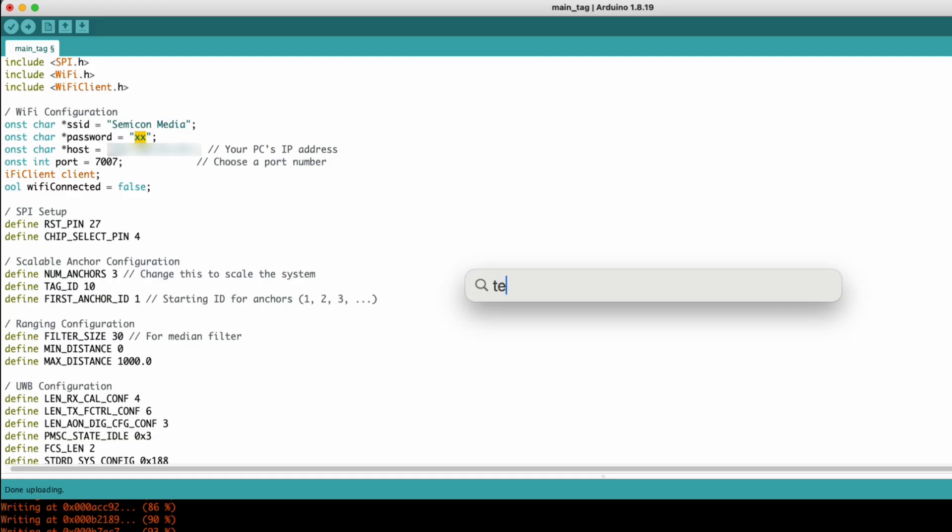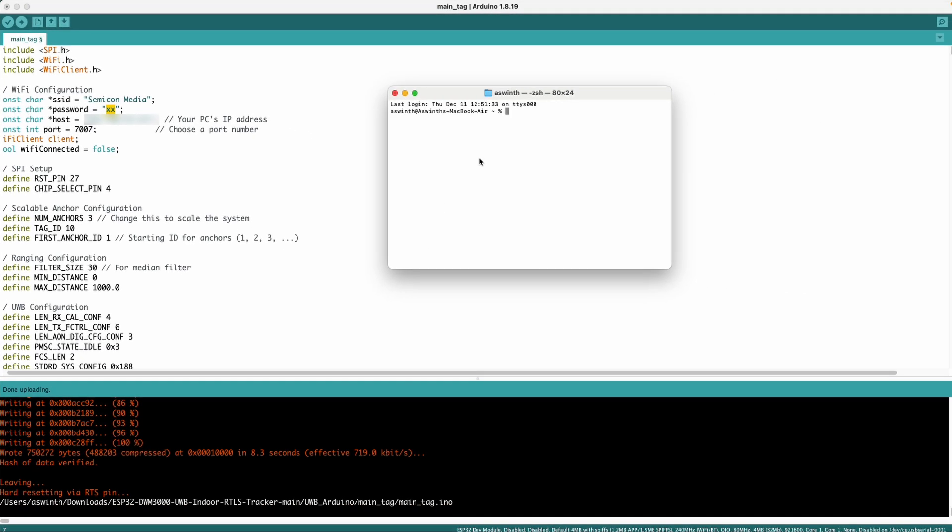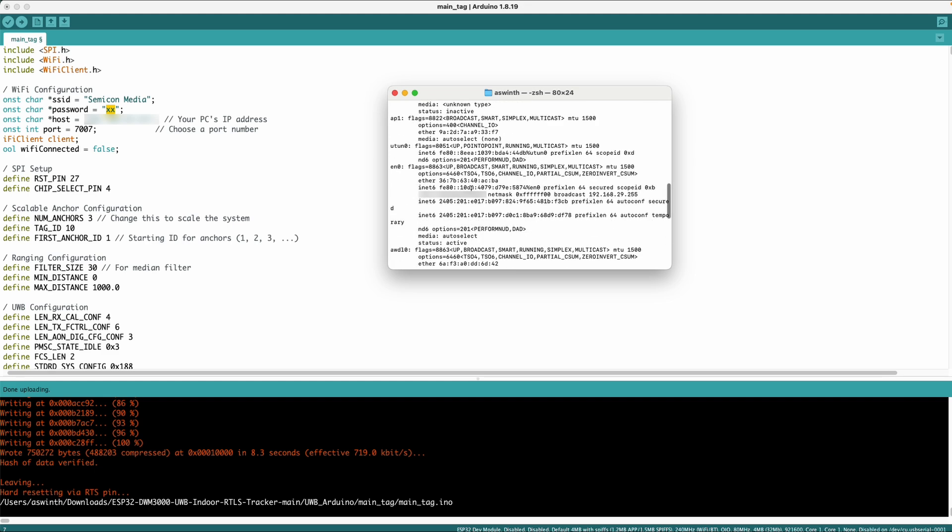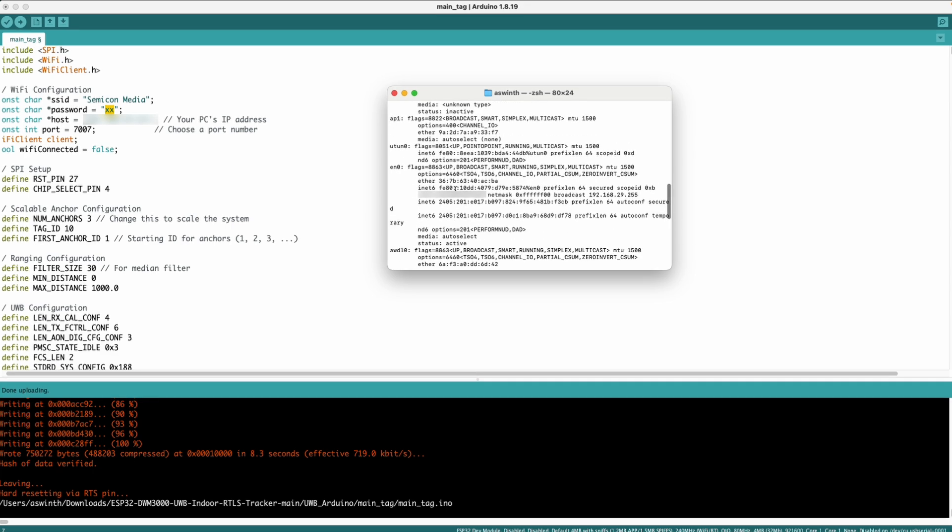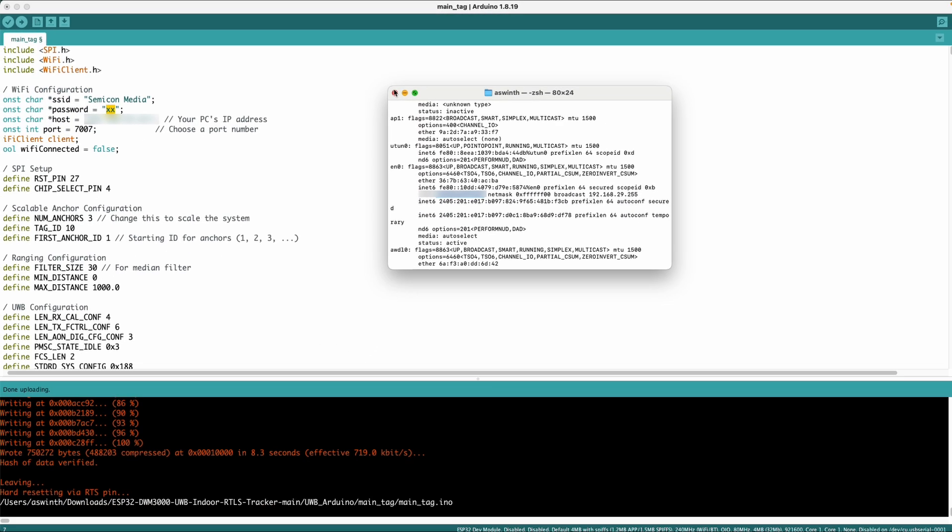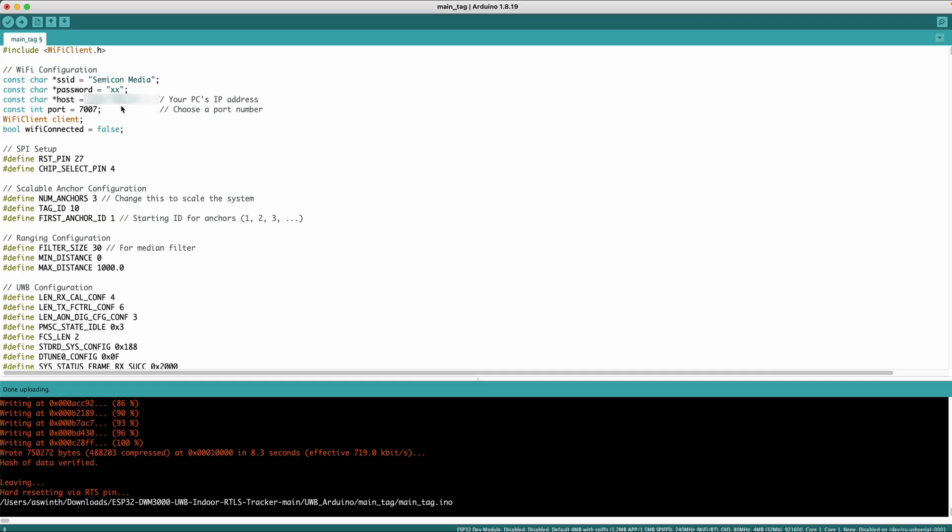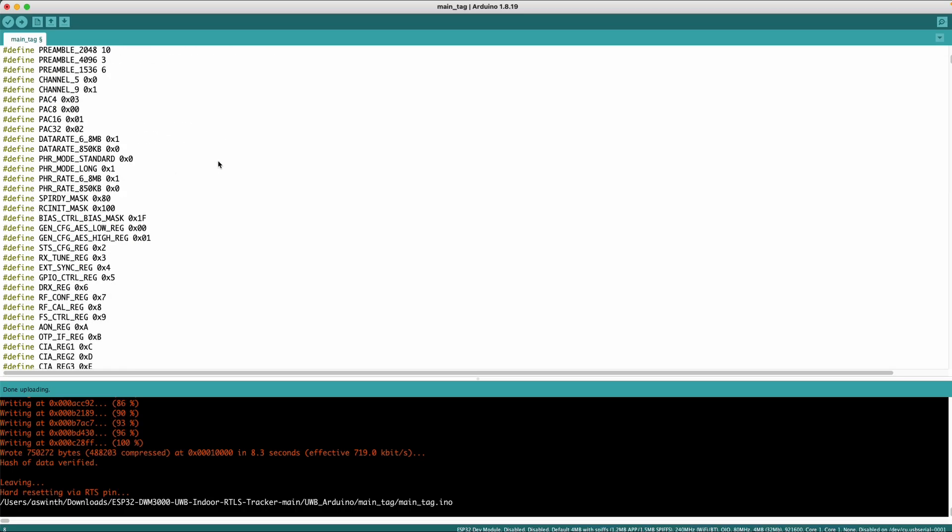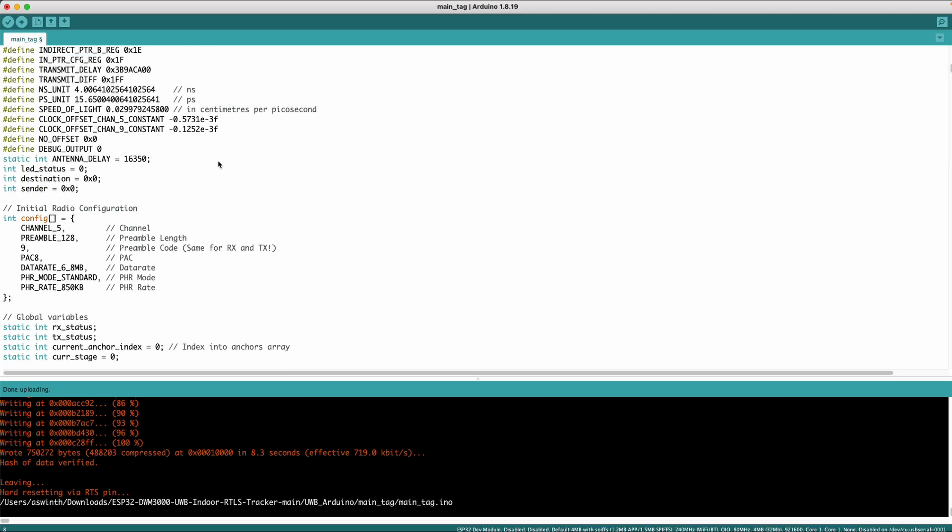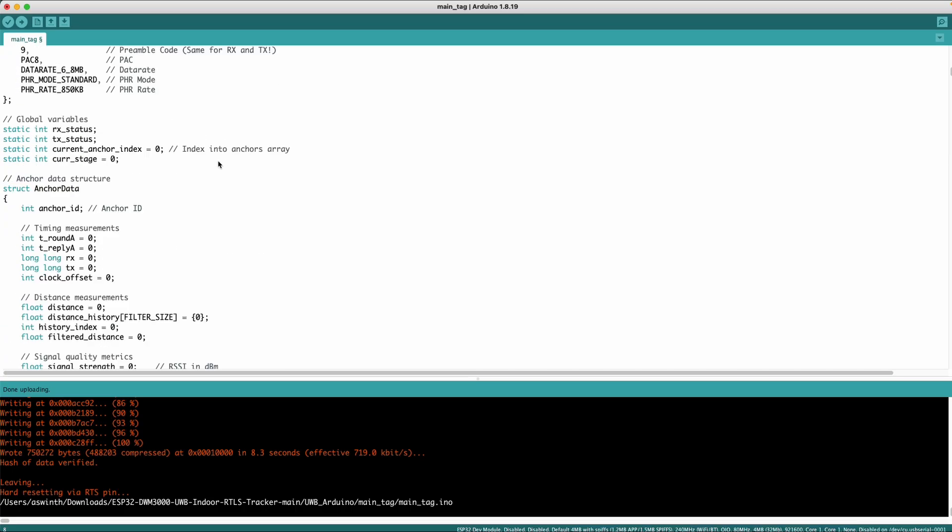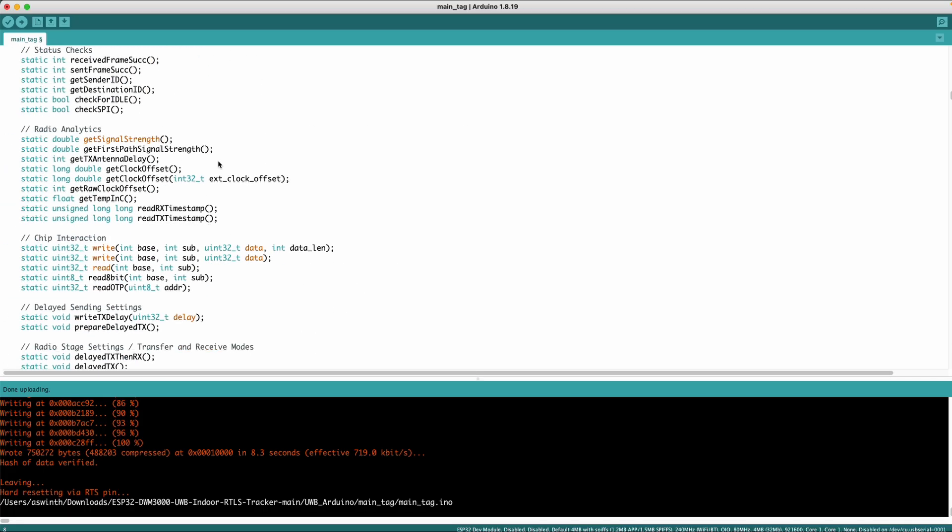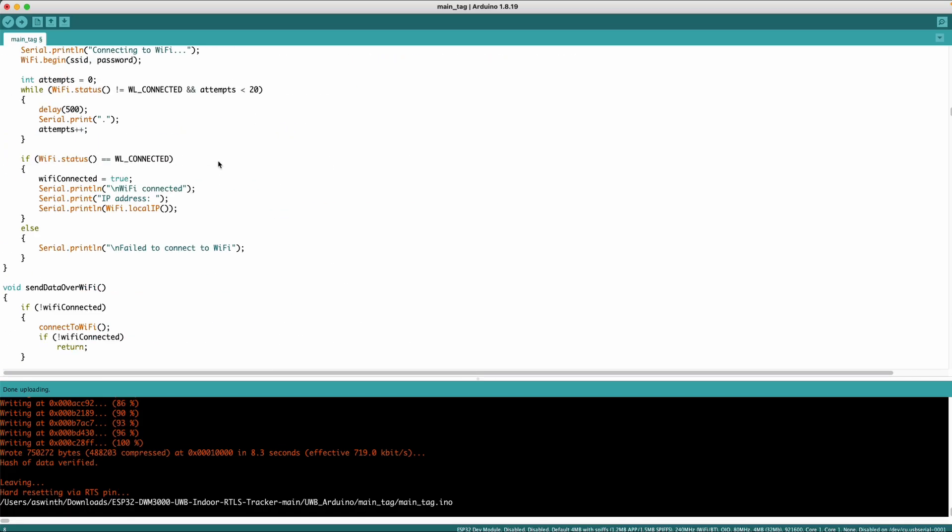and you would also have to enter the IP address of your laptop if you don't know how to find the IP address you can just open the terminal app and search for ifconfig sorry enter ifconfig and then you will find something called en0 and under that you will find inet and this would be your IP address so similarly you can find your own IP address and enter it over here so mine is as such and then the port is 7007 you can leave it as such so apart from that there is not much you have to change on the tag side everything else would remain the same